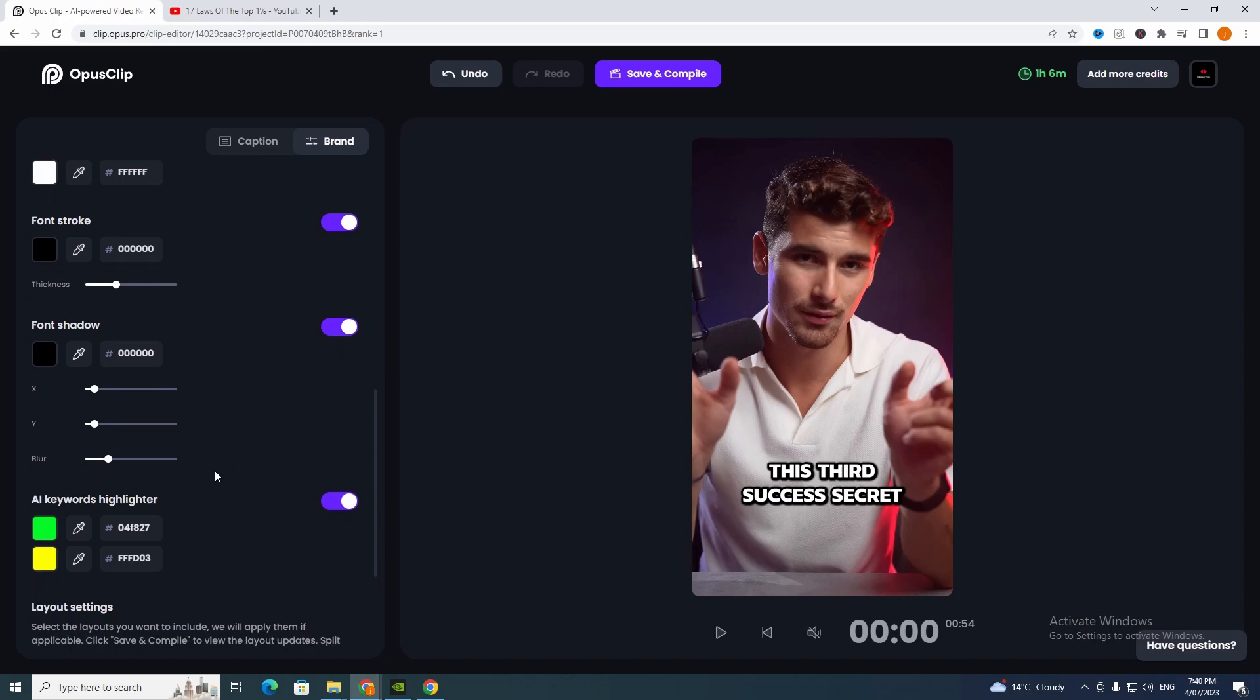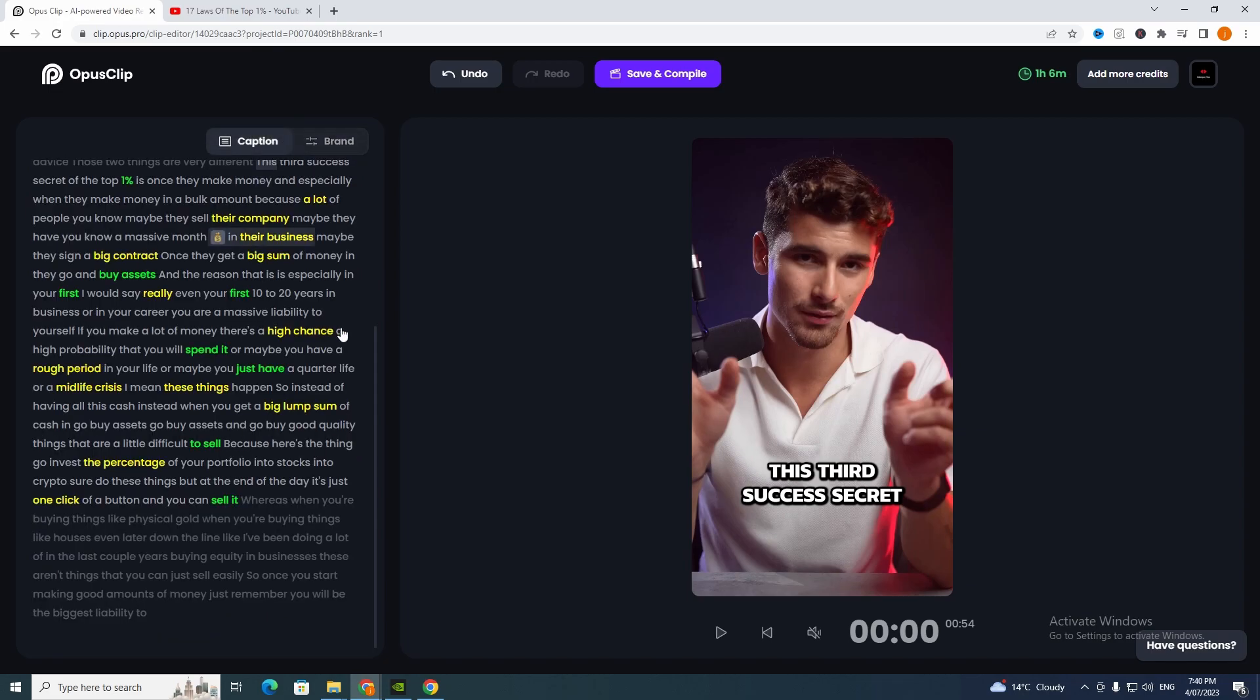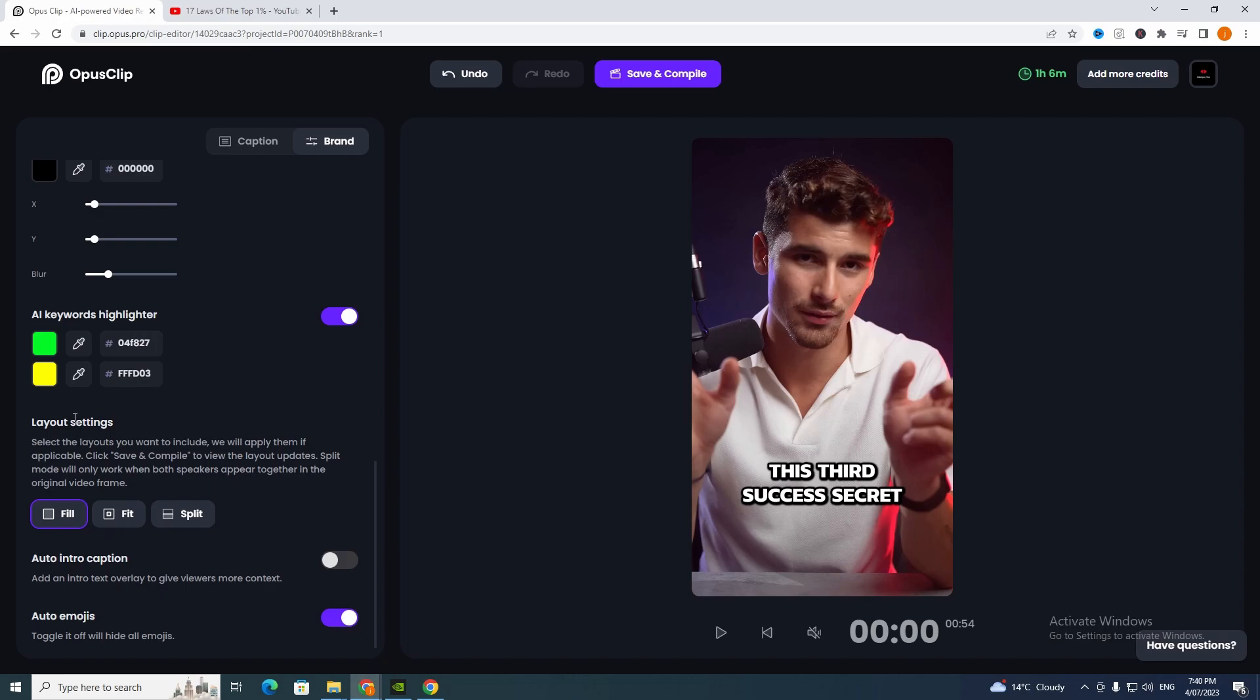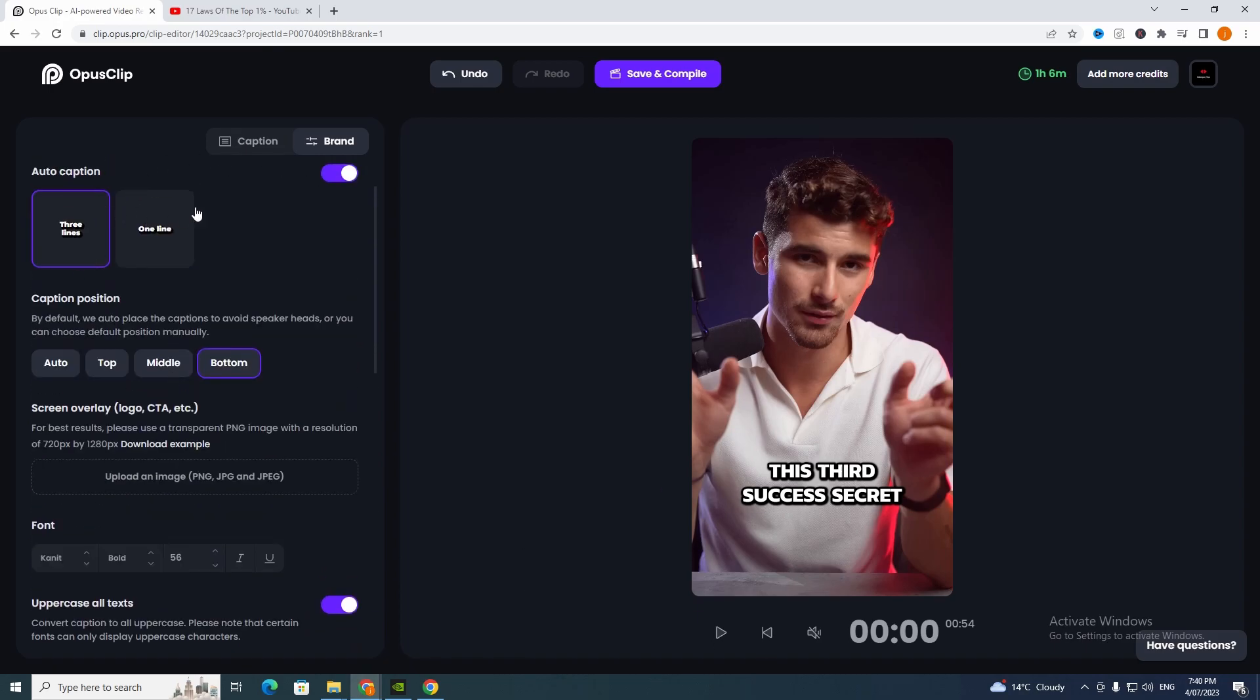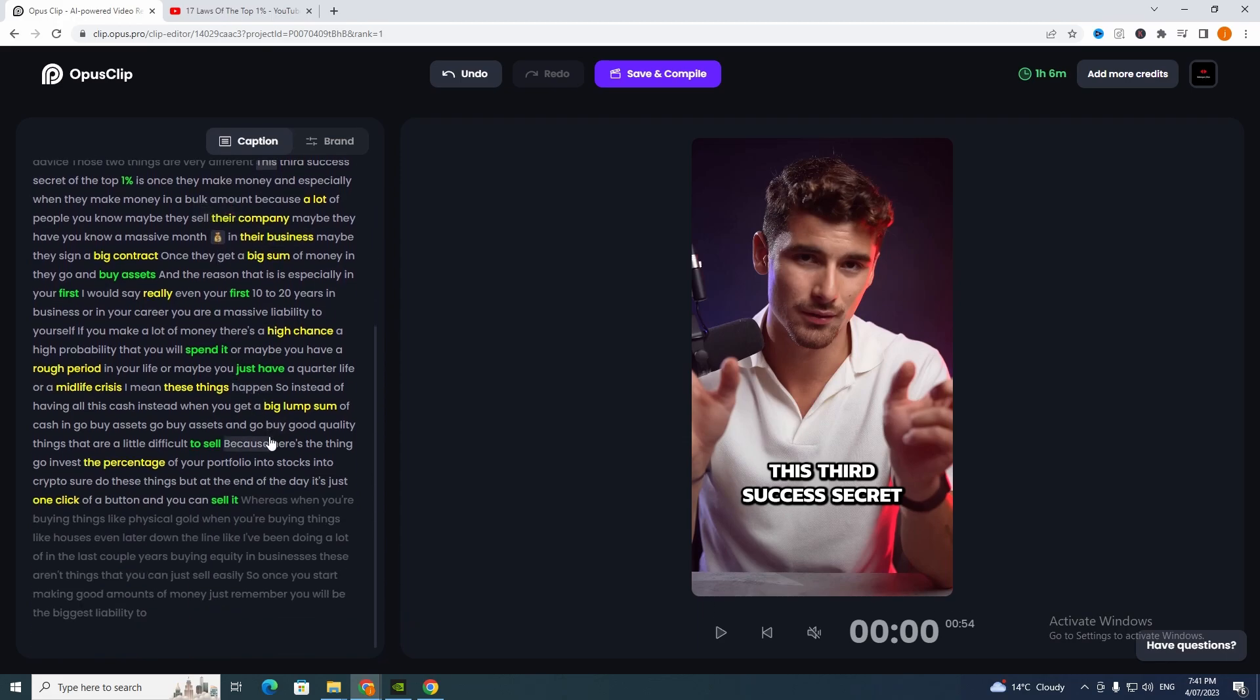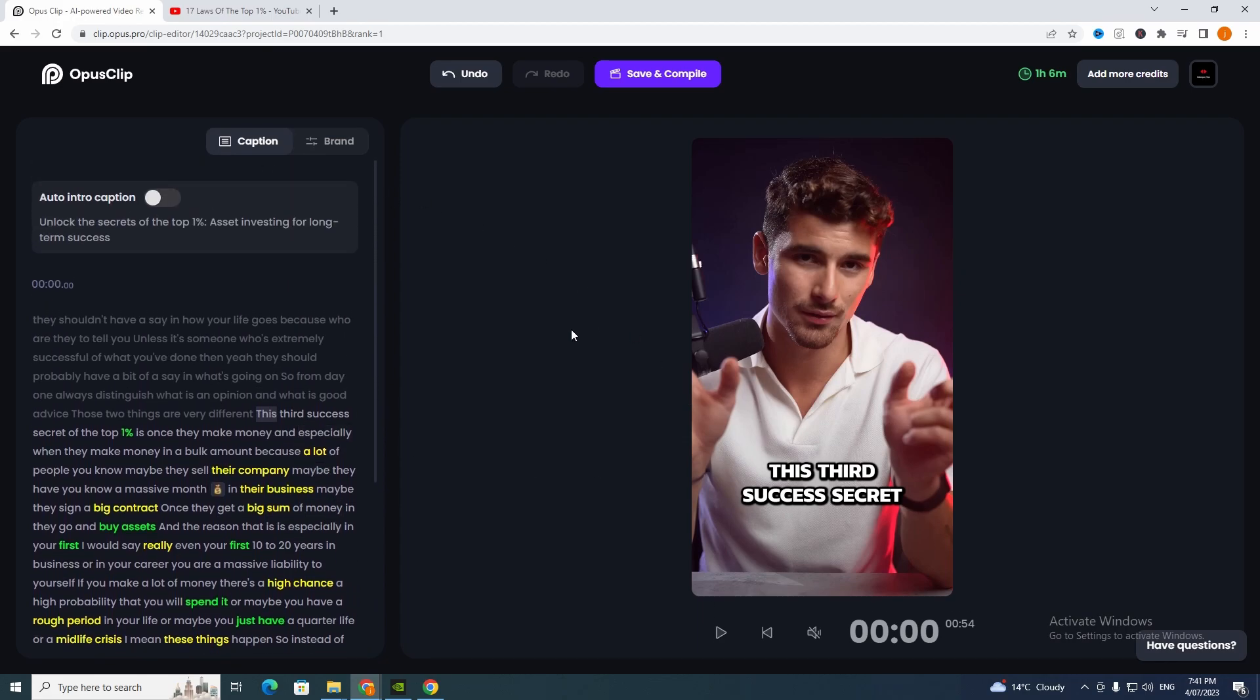AI keywords highlighter, this is where it highlights the words that I went through. For example these words here, if we want to change them to a different type of color, but green and yellow are pretty poppy so we'll just leave that. We'll leave auto emojis on because it gives us emojis. If we go back here as you can see it's put emoji there, and it puts emojis in where it thinks it might be good to go.